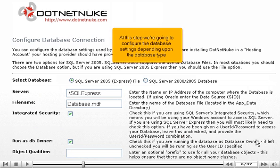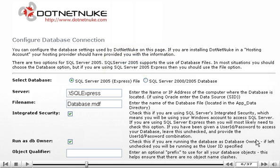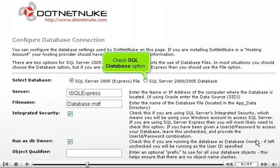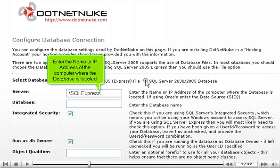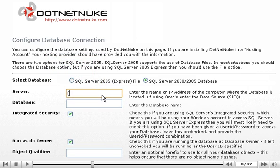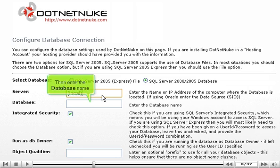At this step we're going to configure the database settings depending upon the database type. Check SQL Database option. Enter the name or IP address of the computer where the database is located. Then enter the database name.